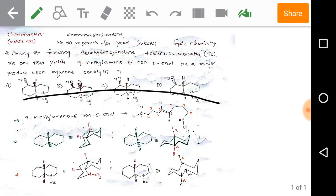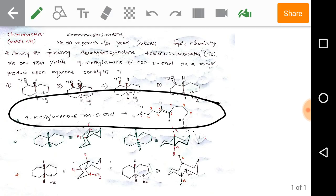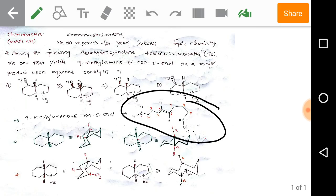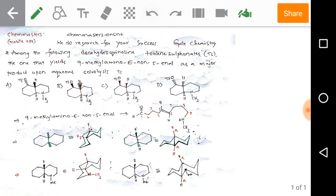First, we need to draw the structure of the reaction product. Observe and note the key points. This is 9-methyl amino E non-5-enol. Before solving the problem, we also need to know some background information about these bicyclic compounds.